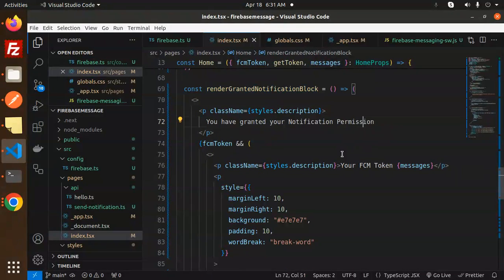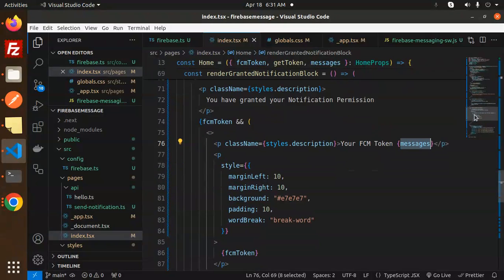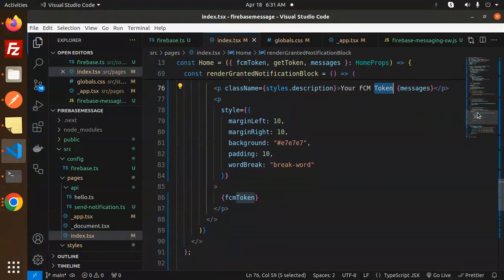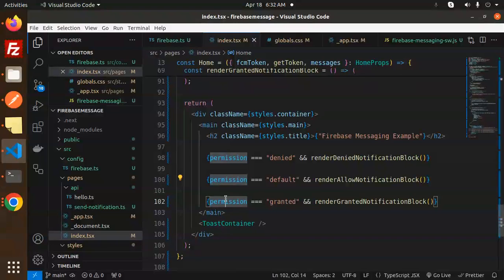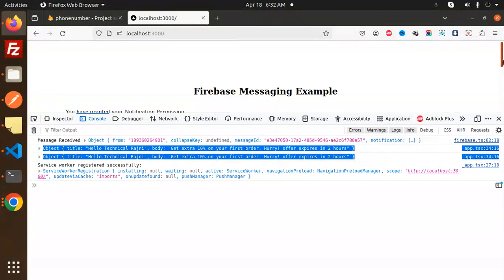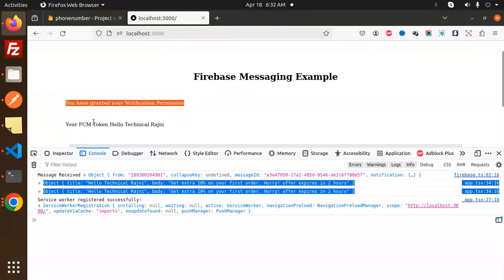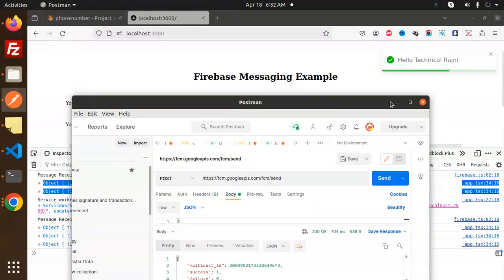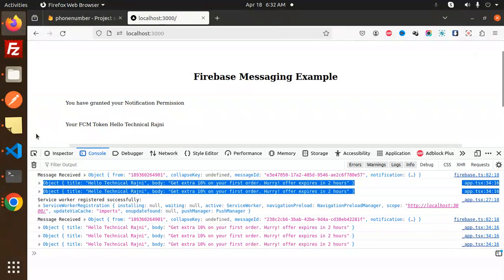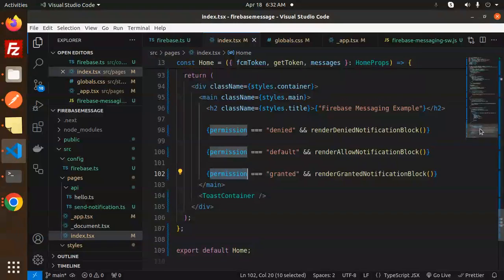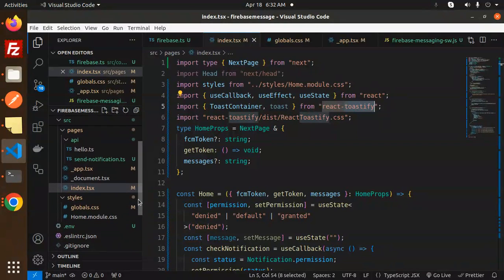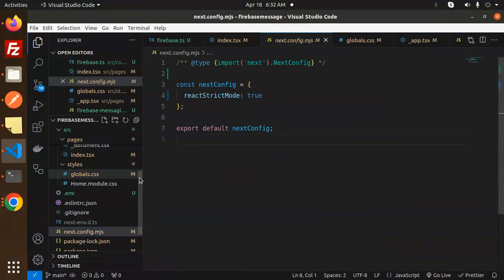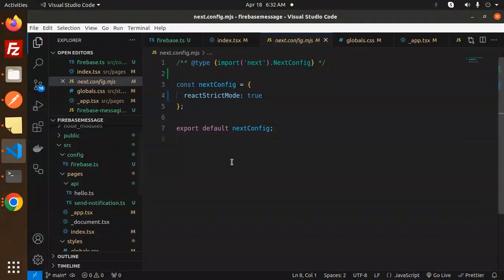We render an 'allow notification' block that says 'please allow notifications to get your token', and a 'granted' block that shows 'you have granted the notification permissions' with the FCM token printed below. If the FCM token exists, we show and copy it. We handle permission states: denied, default, and granted. You can see that once granted, the FCM token is displayed and messages come through. The packages to install are: firebase and react-toastify via npm install. No changes are needed in next.config.mjs.